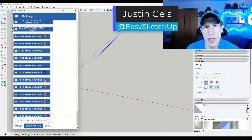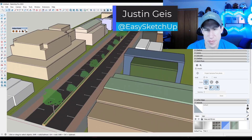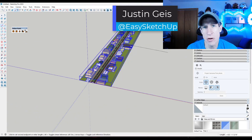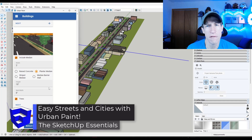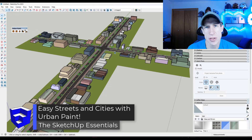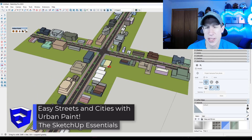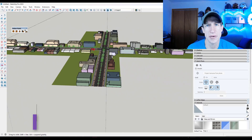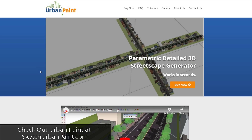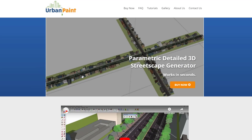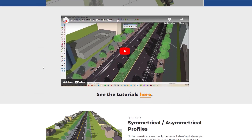What's up guys, Justin here with sketchupessentials.com. In today's video we're going to check out a brand new extension from Daniel Tal for creating cityscapes and streetscapes inside of SketchUp. Urban Paint is a tool from Daniel Tal that's specifically designed to quickly help you generate streetscapes in SketchUp.